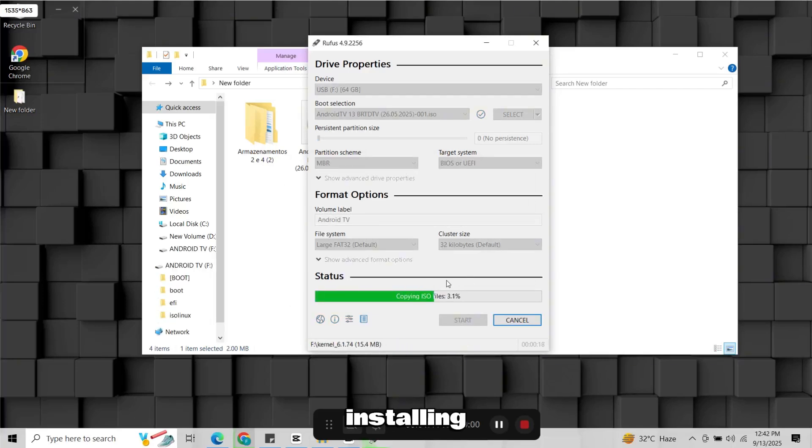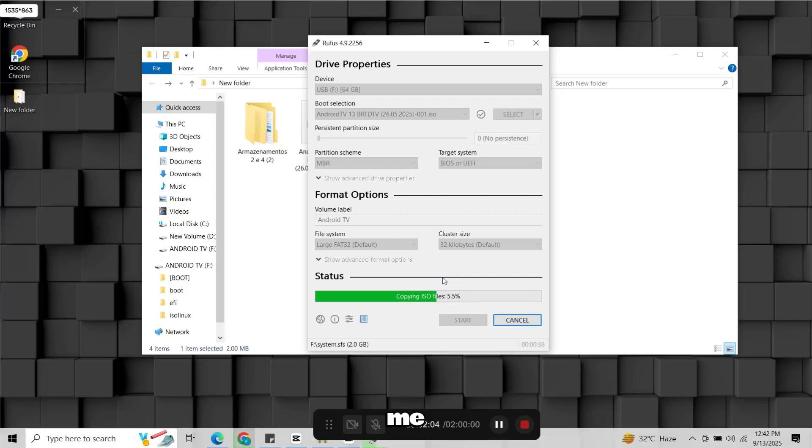While installing Android TV, if you face any issue you can ask me in the comments. I will be happy to help you.